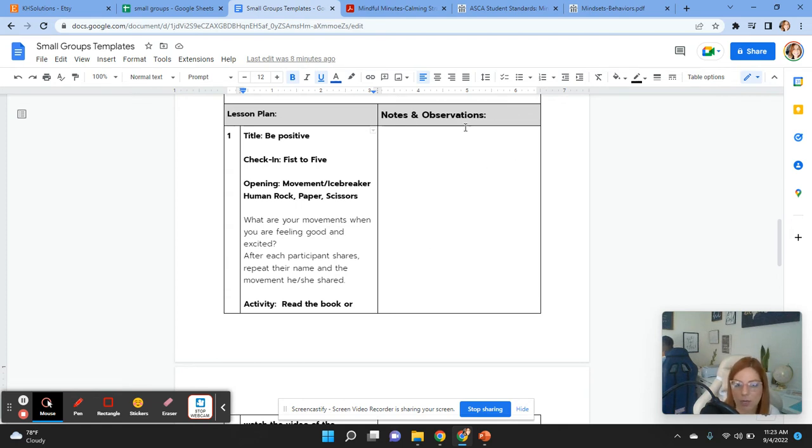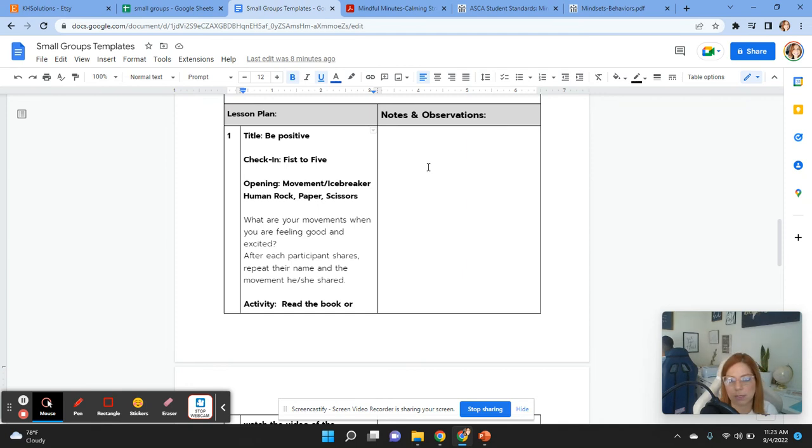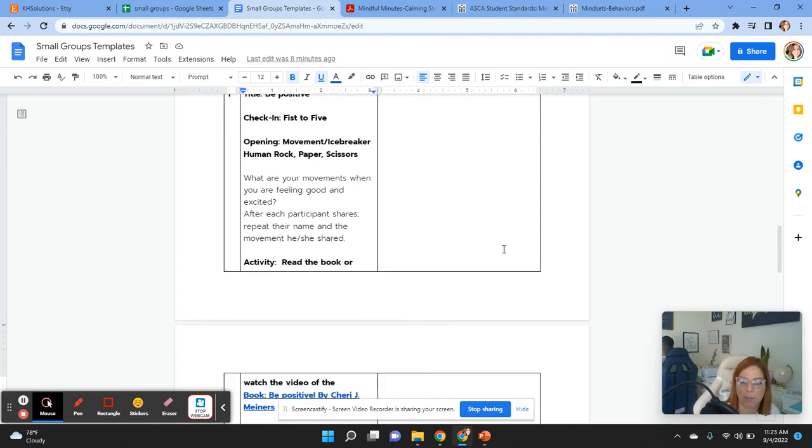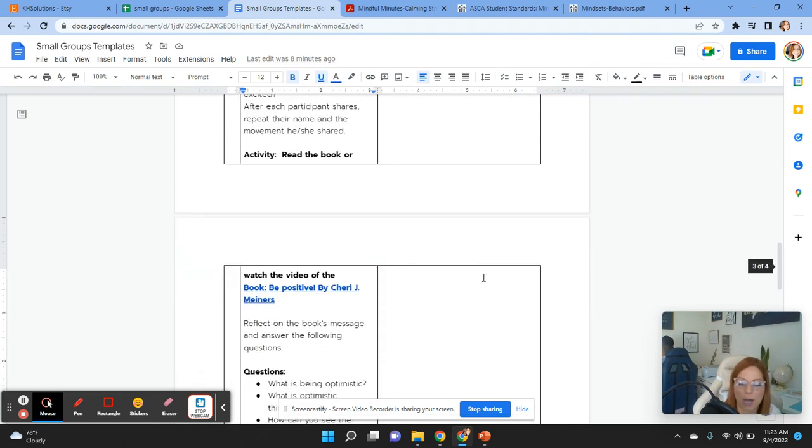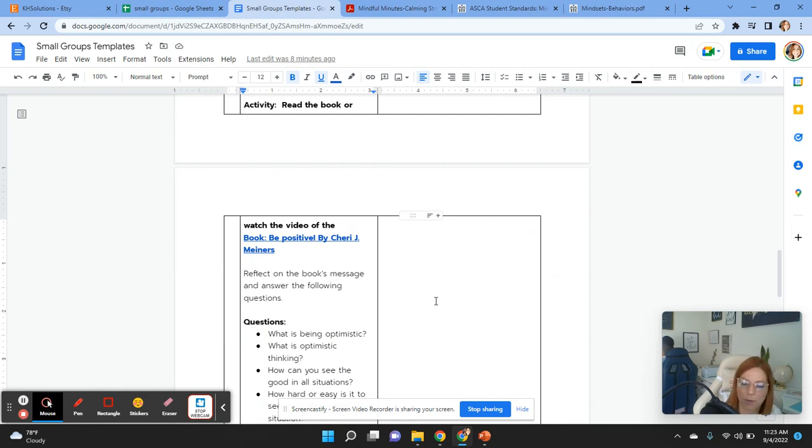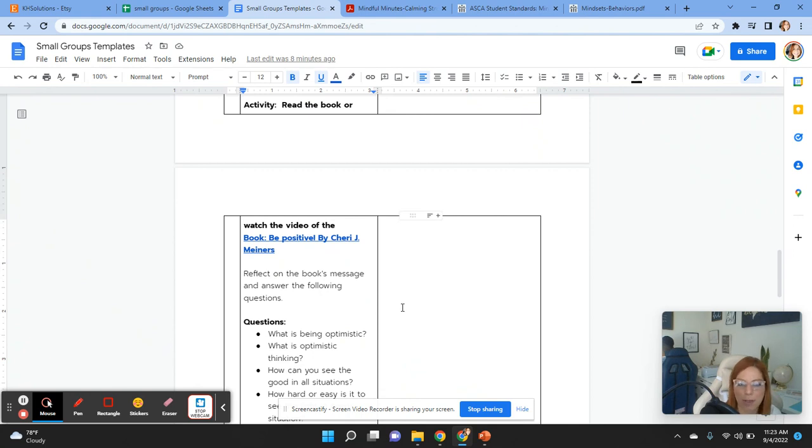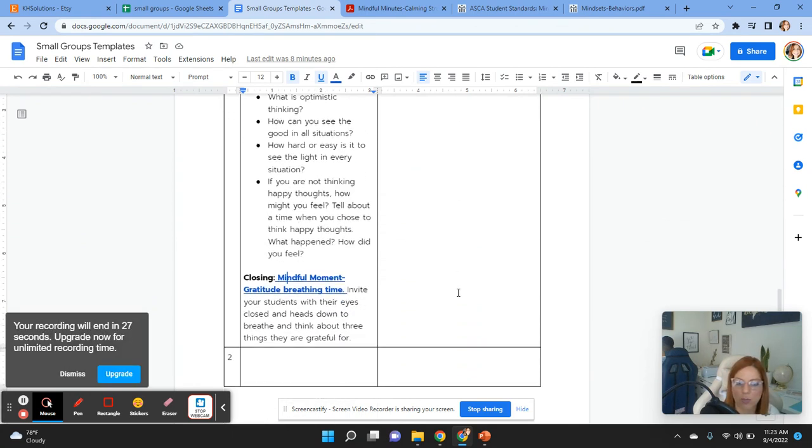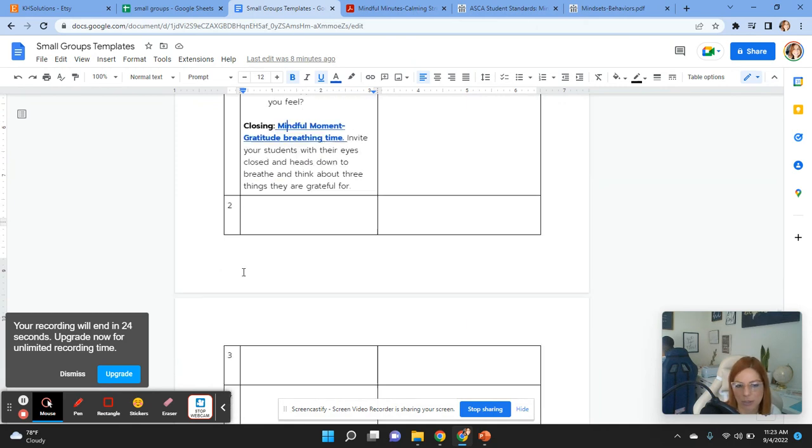In the right side, you're going to have all your notes and observations. So-and-so wasn't paying attention. Or so-and-so was sad today. Or maybe we had a group discussion about this specific topic. So-and-so shared that he's not feeling well or she's not feeling well. Or all of them are struggling at home. Or maybe this student doesn't have enough food at home. You can put all those notes. And then over here at the bottom,